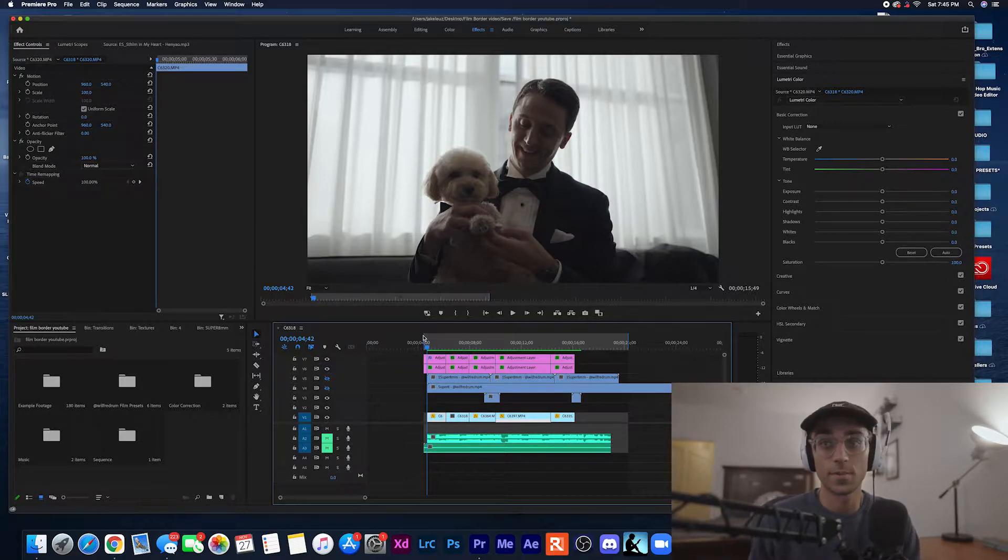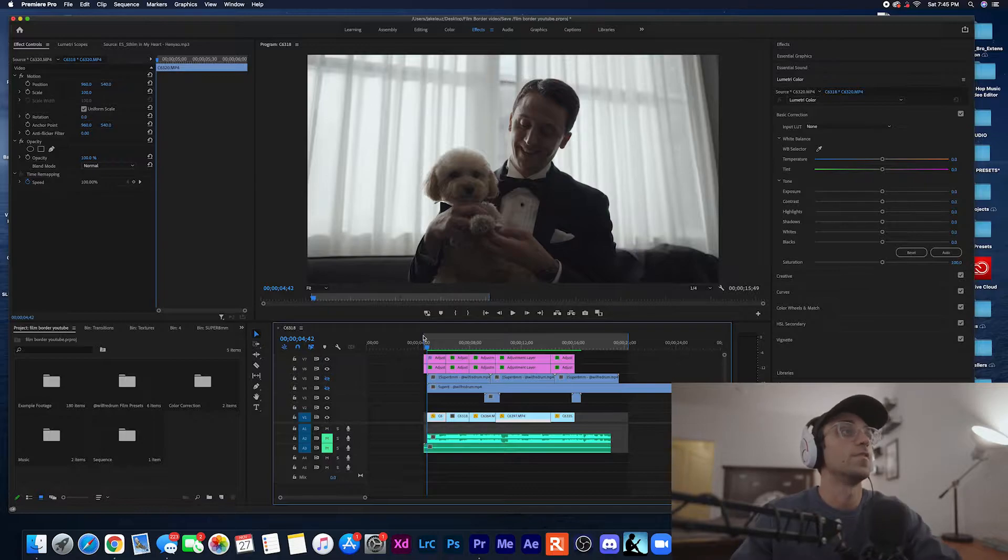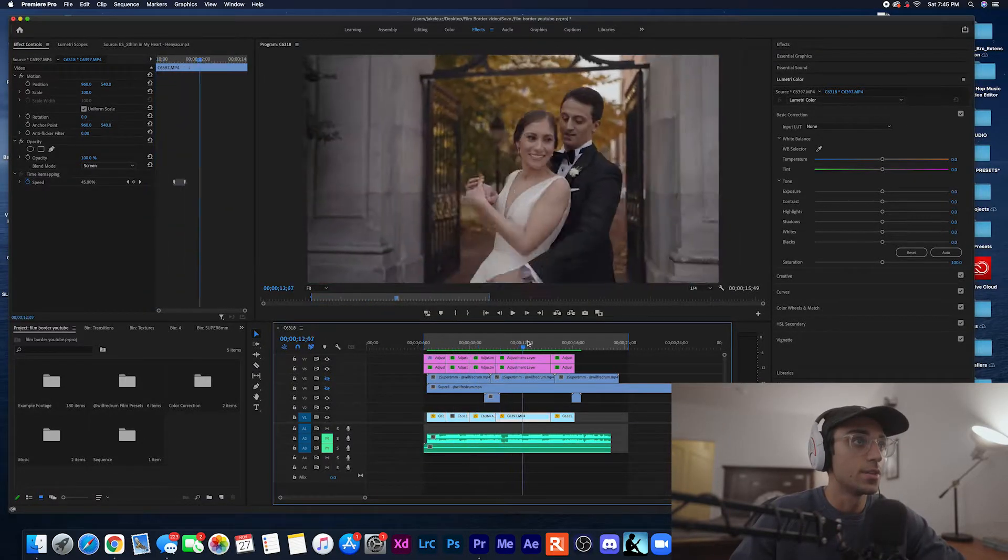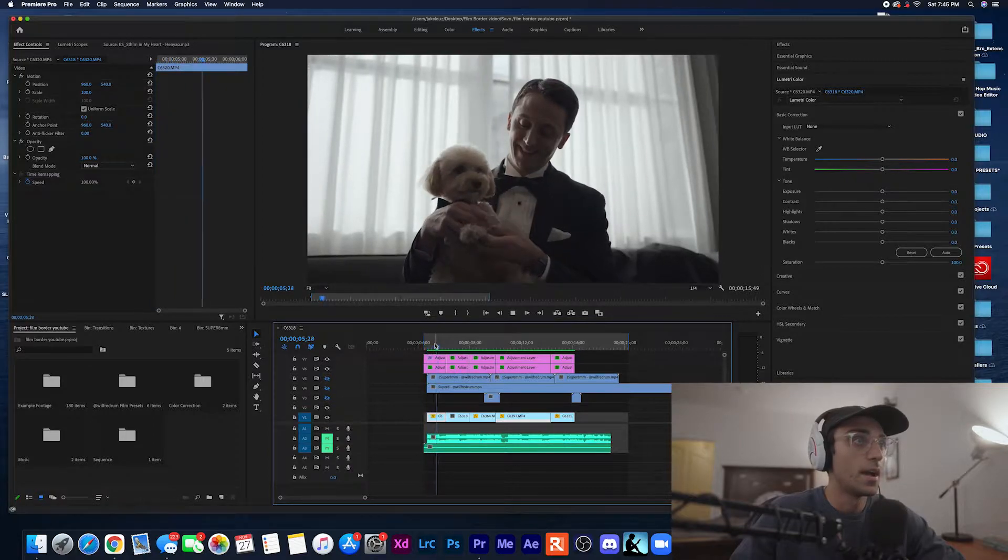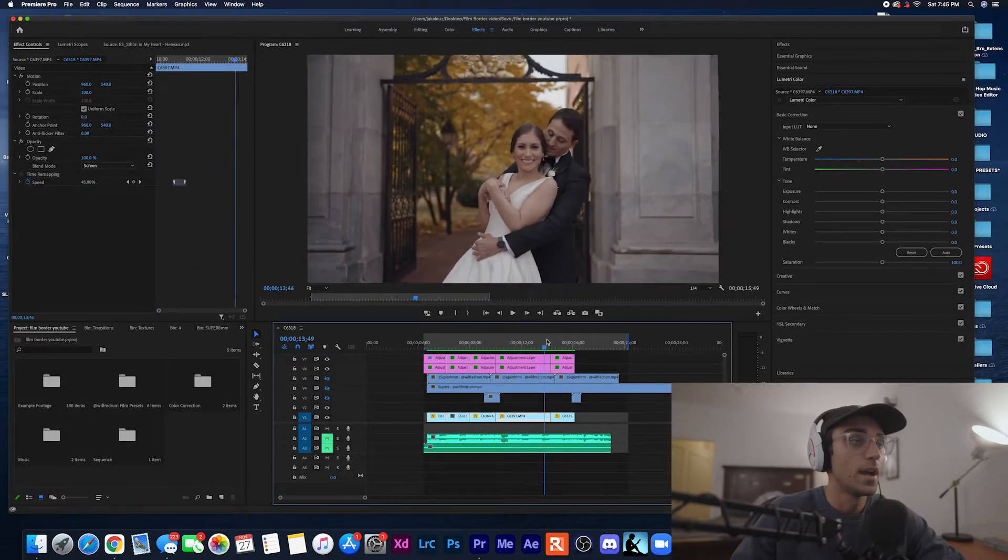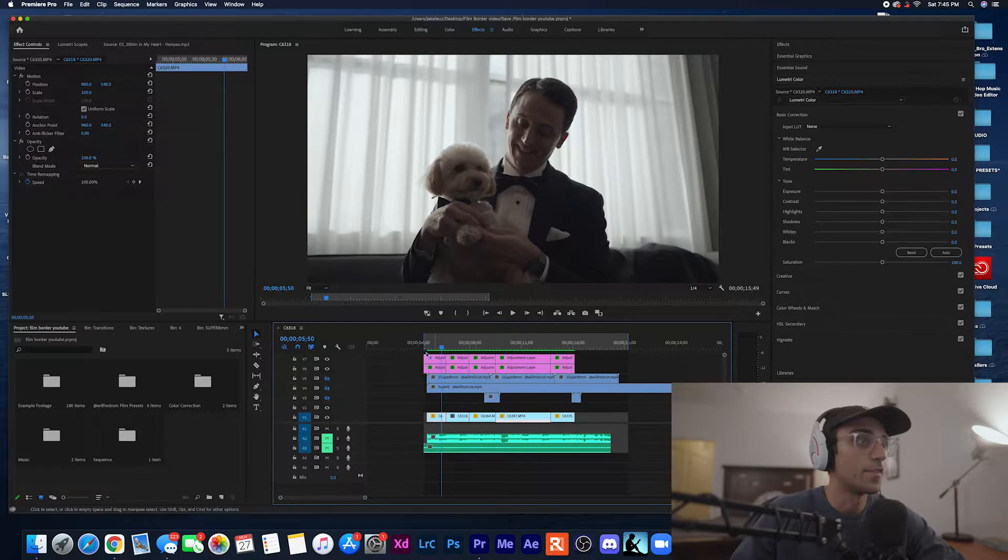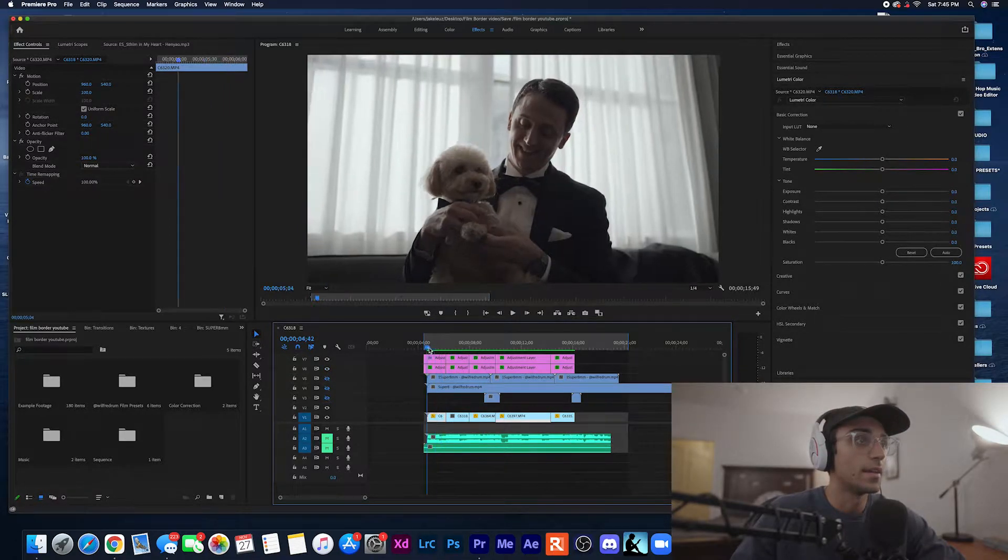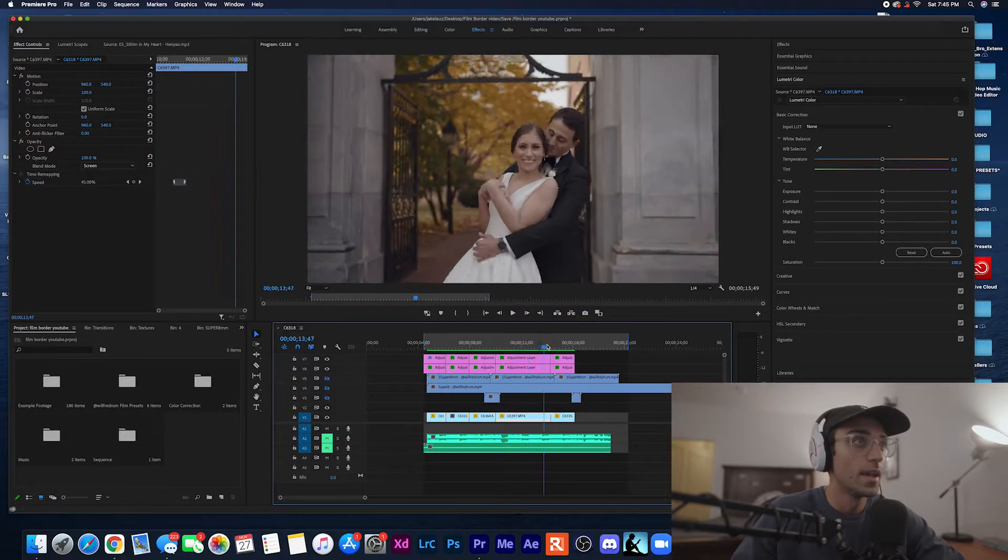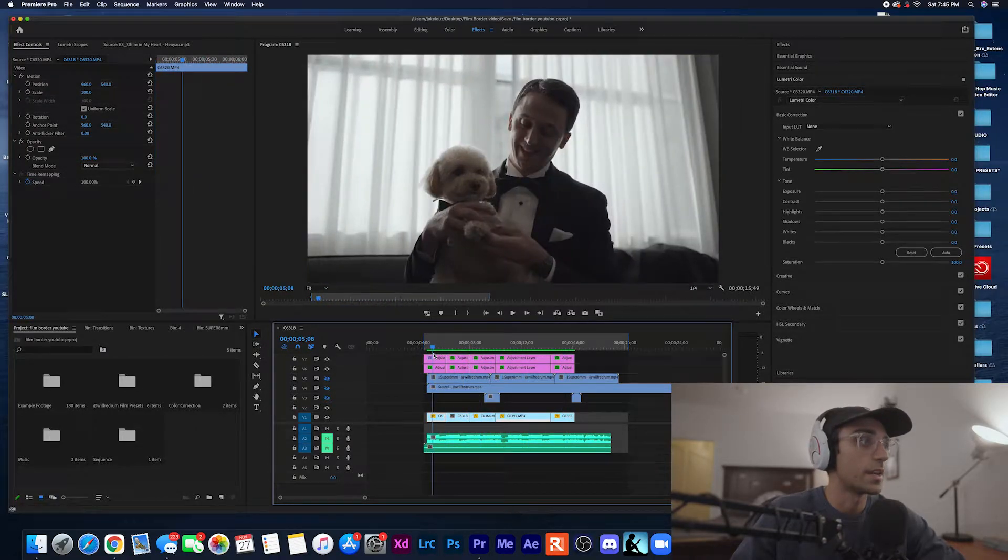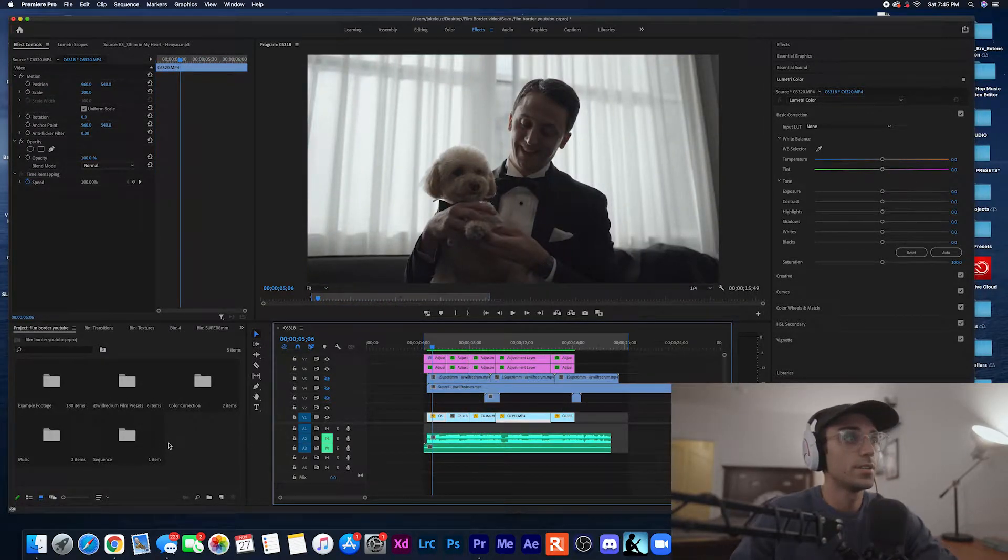All right guys, so now you have downloaded the free presets and we are in Premiere and have a video that we want to create that kind of film style. So here is just a little sequence I made that you saw in the beginning of the video. I already have it laid out, I have my color correction already, and I'm at the point now where my video is pretty much done and I want to create that film style.